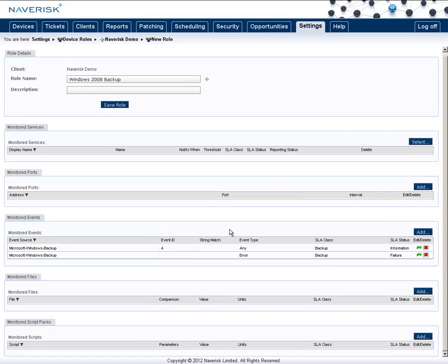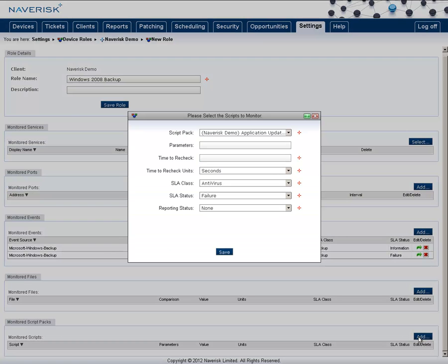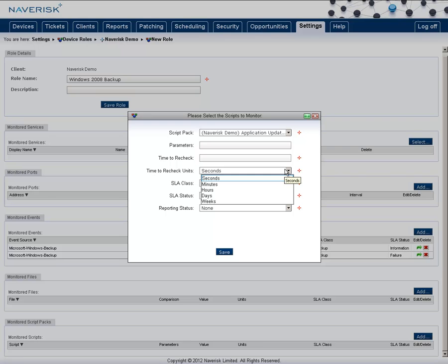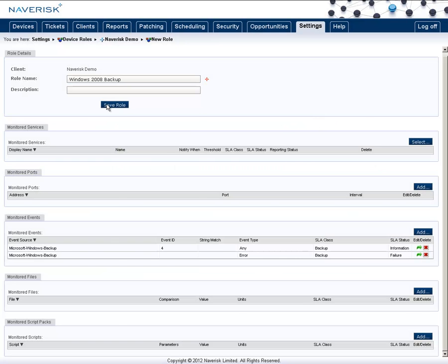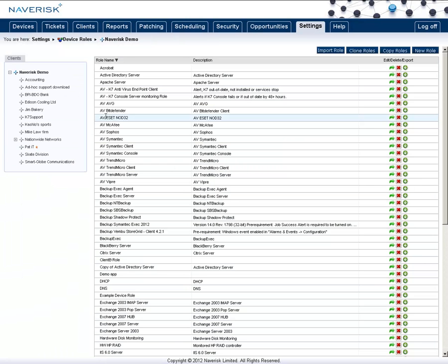Also, the ability to have monitored scripts. This will allow you to run scripts on a per second, minute, or hourly basis. Once you have completed your device role, click save role.